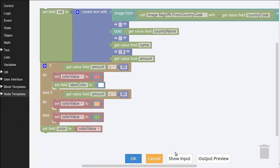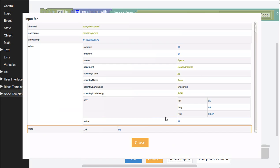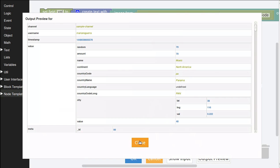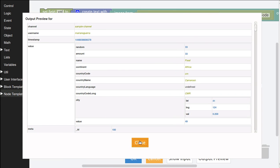You can inspect the inputs for a given step and the output preview for that step without leaving the logic editor.